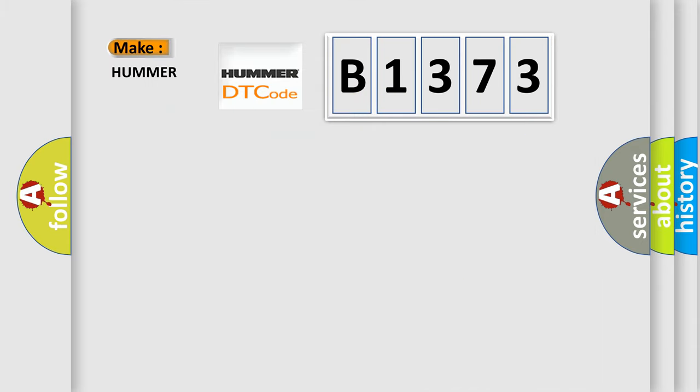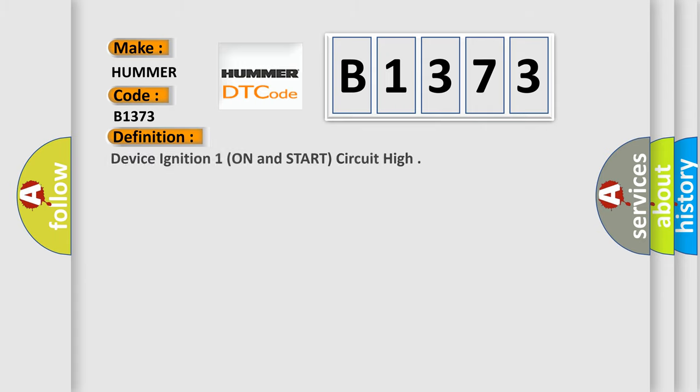So, what does the Diagnostic Trouble Code B1373 interpret specifically for all car manufacturers? The basic definition is Device Ignition 1, On and Start, Circuit High.